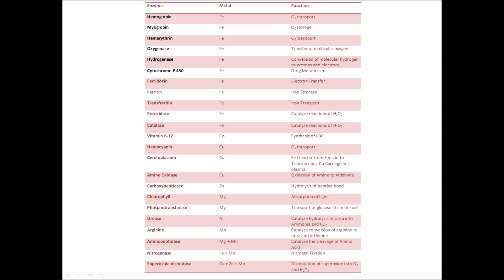A very good evening to you guys. A lot of you were requesting a video on bio-inorganic chemistry, so I've put together a crash course in bio-inorganic chemistry. There are two things I could not do — draw all these structures — because drawing all these structures will take a lot of time and I seriously don't have that much time to devote to the videos.